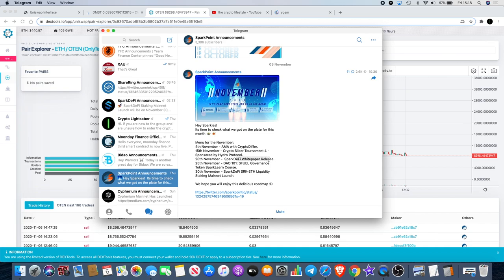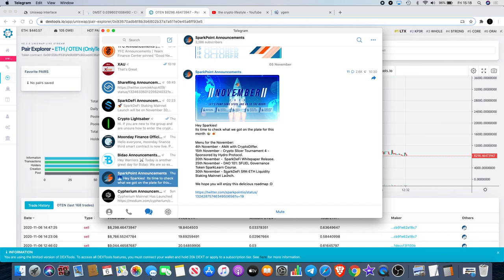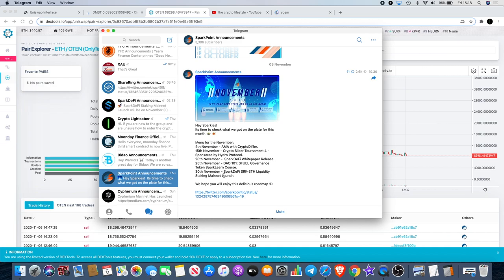25th of November we've got DAO 101 and S Fuel governance Spark Learn course. 30th of November, Spark DeFi SRK liquidity and the staking mainnet launch. I'll leave a link to that in the description as well so you can check that out.